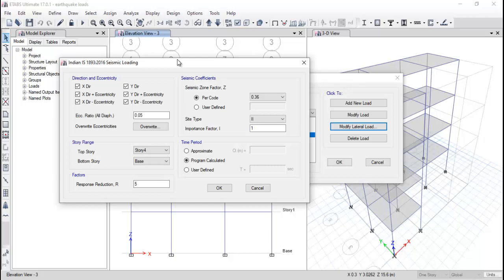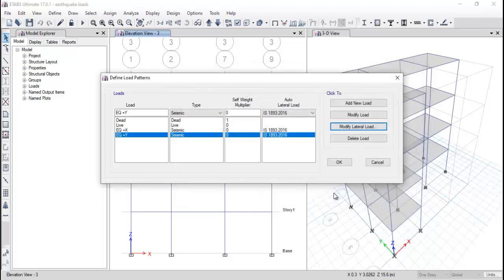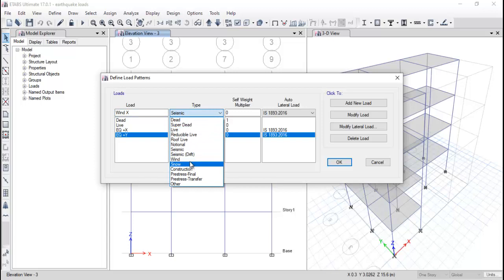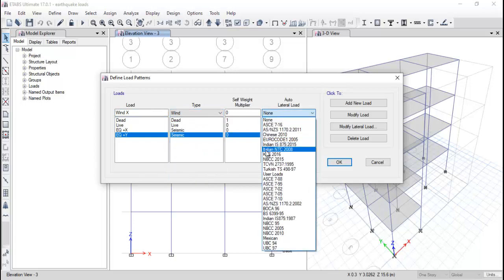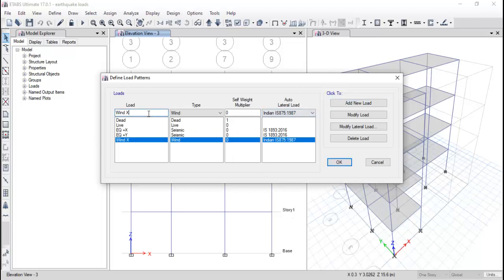These are lateral loads acting from upward to downward or downward to upward direction. For the Y direction, you need to release the X loading and keep the Y as it is. After that, assign the wind loading in the X direction. The IS code for Indian wind loading is IS 875:1987. Click Add New Load for the X direction.